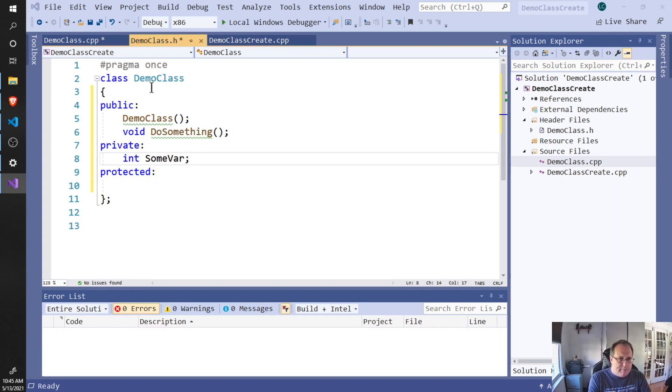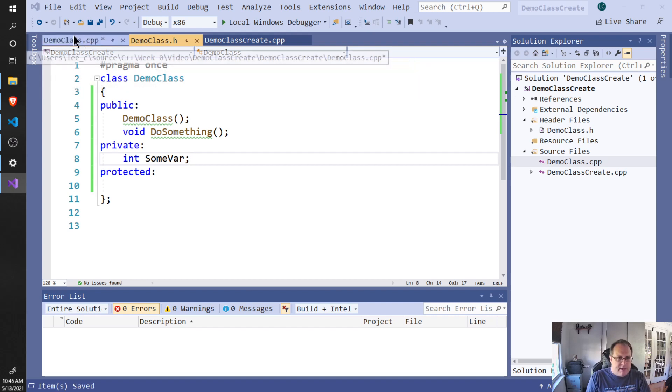Once this is built, you now need to go, of course, to your cpp file. You have to save and create these.